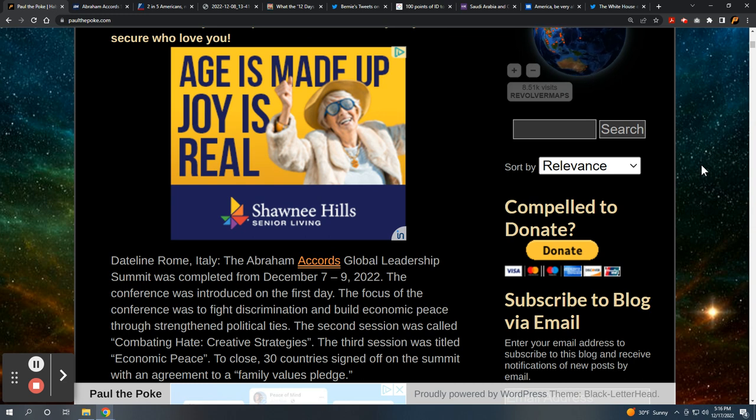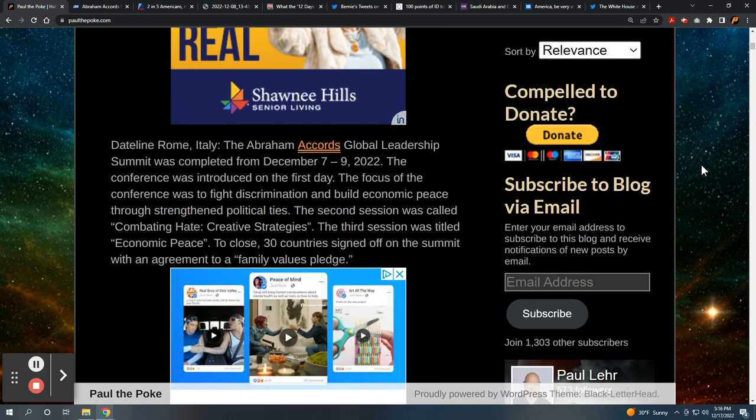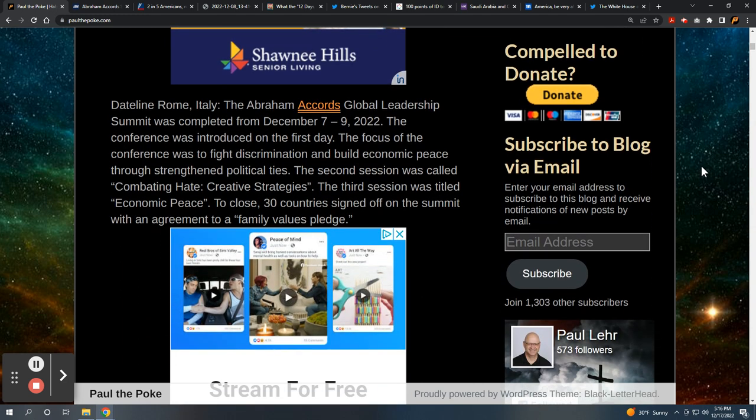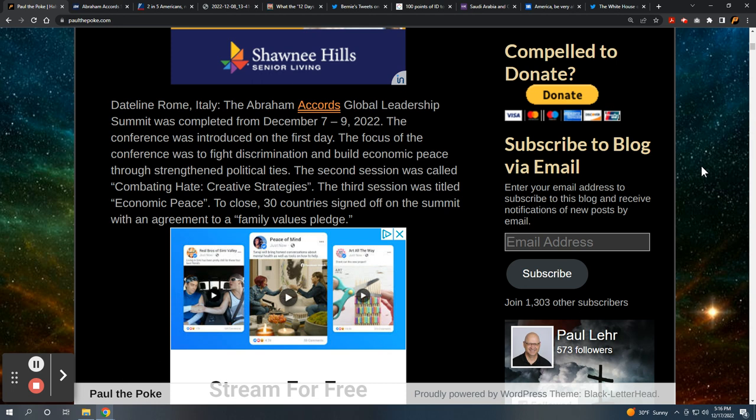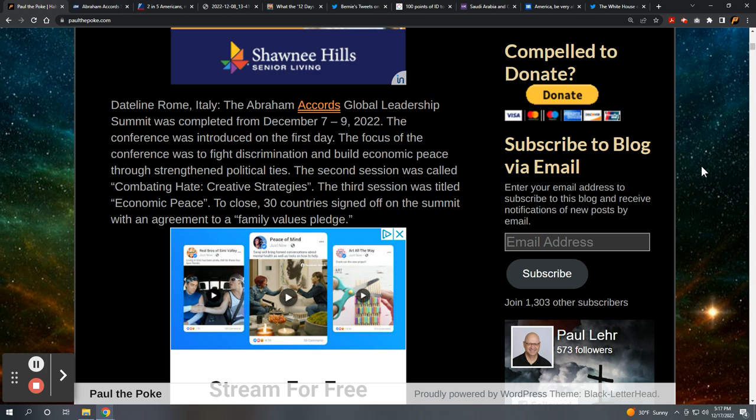Dateline Rome, Italy. The Abraham Accords Global Leadership Summit was completed from December 7 to December 9, just a few days ago. The conference focus was to fight discrimination and build economic peace through strengthened political ties. The second session was called Combating Hate, Creative Strategies. The third session was titled Economic Peace. And to close, 30 countries signed off on the summit with a family values pledge.